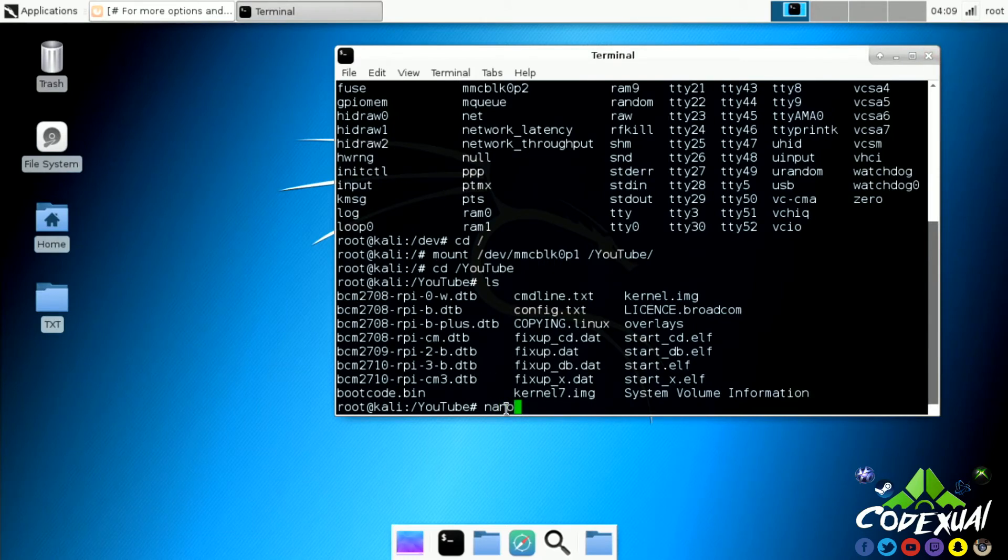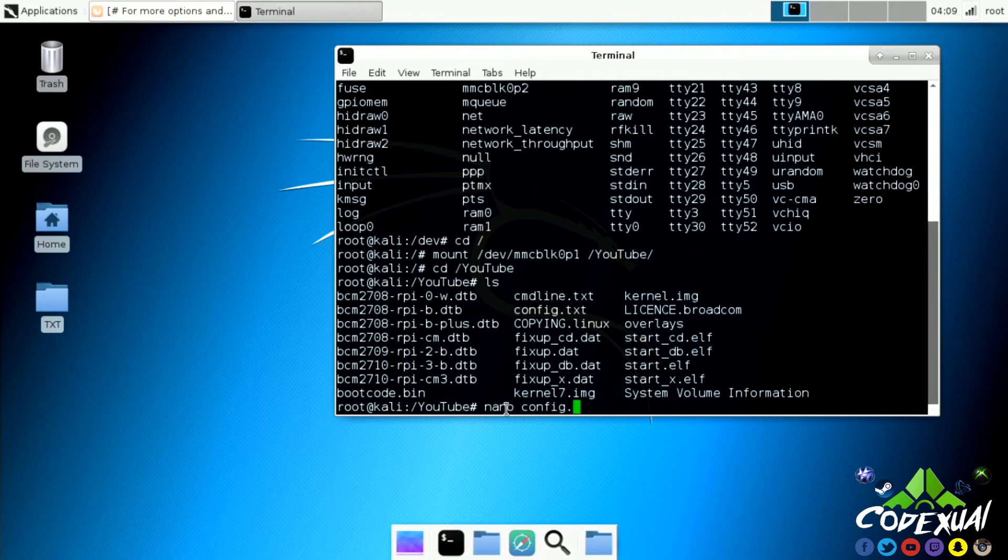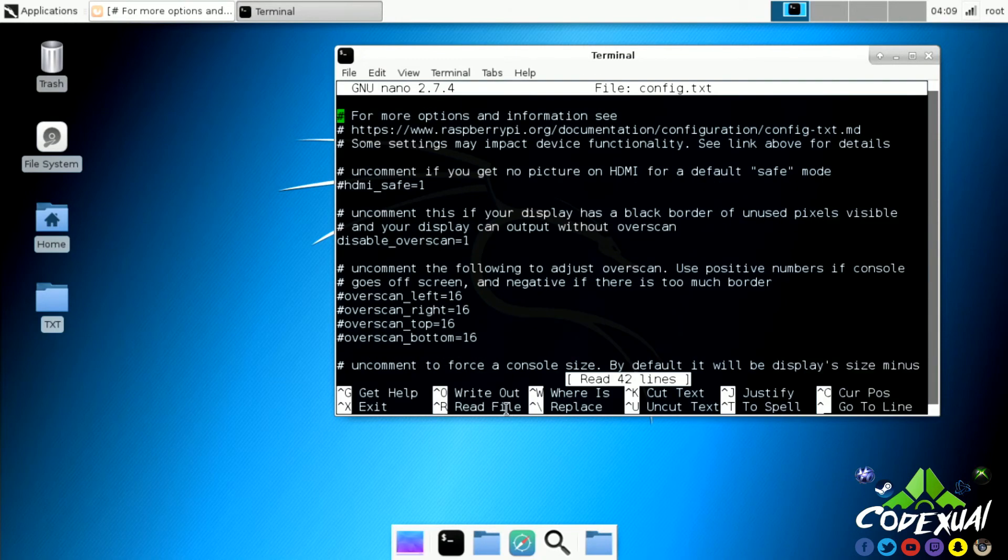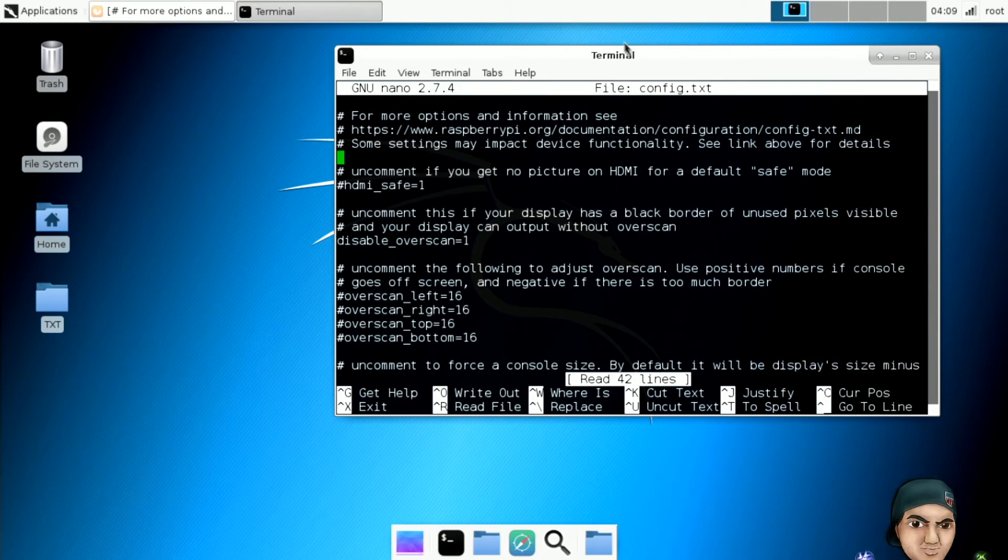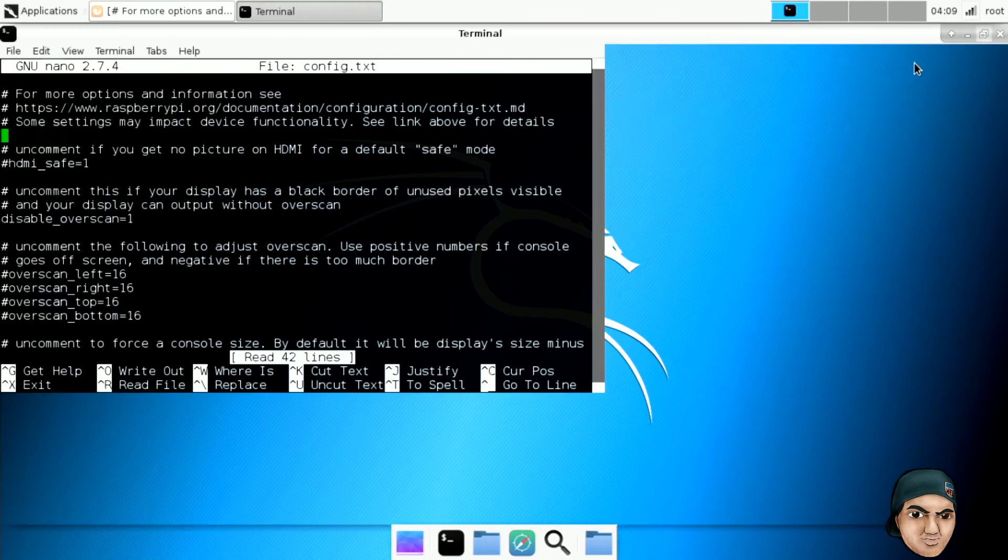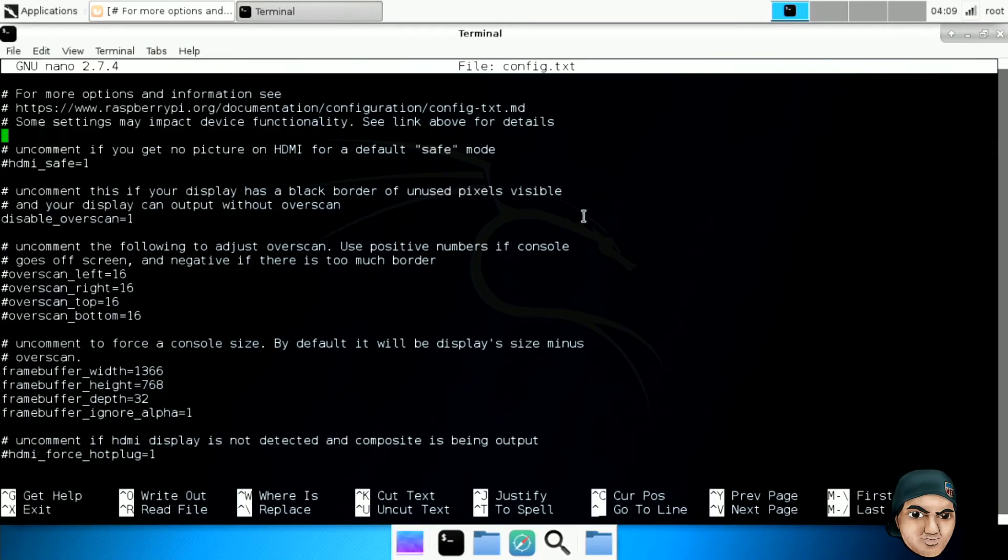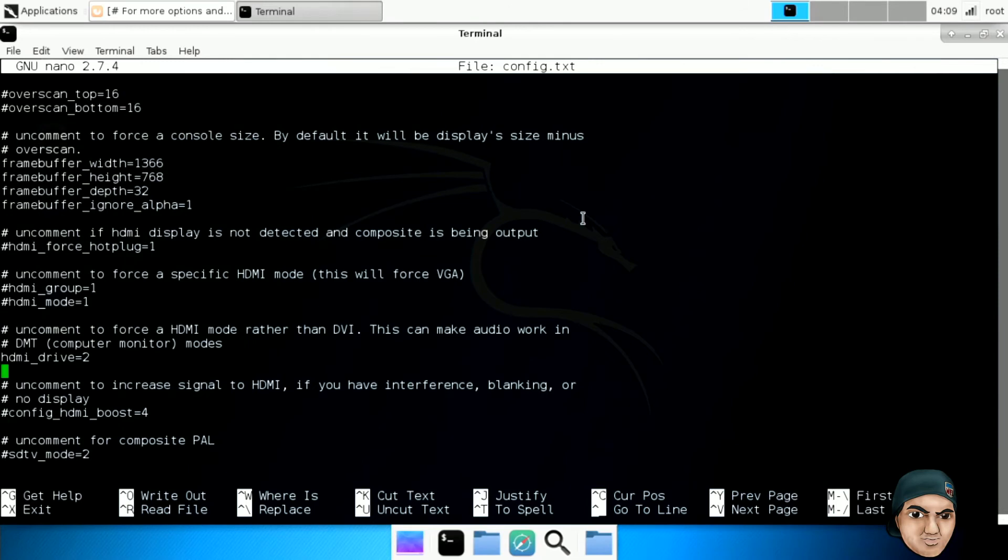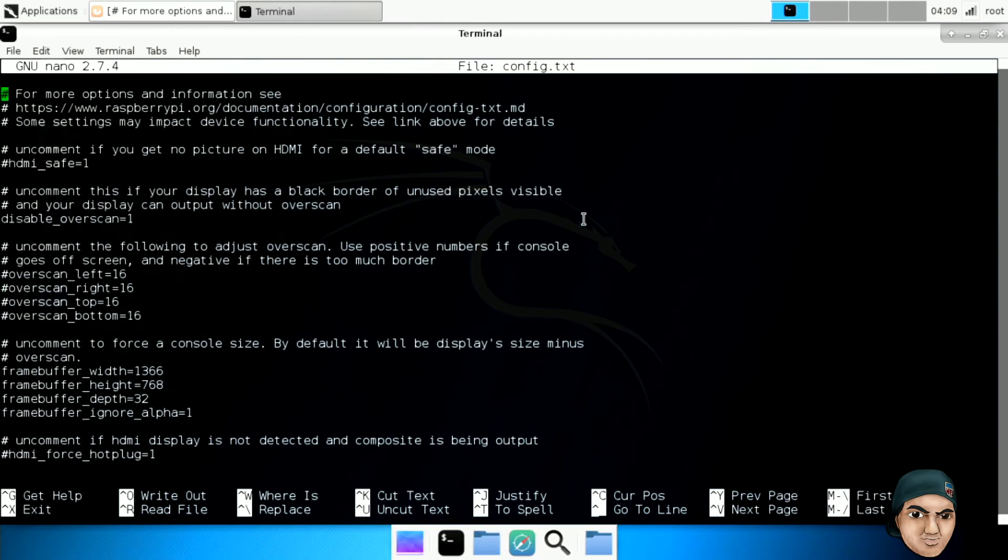Now we want to type in nano config.txt and you're gonna paste that in. After you paste it in, you want to scroll up.